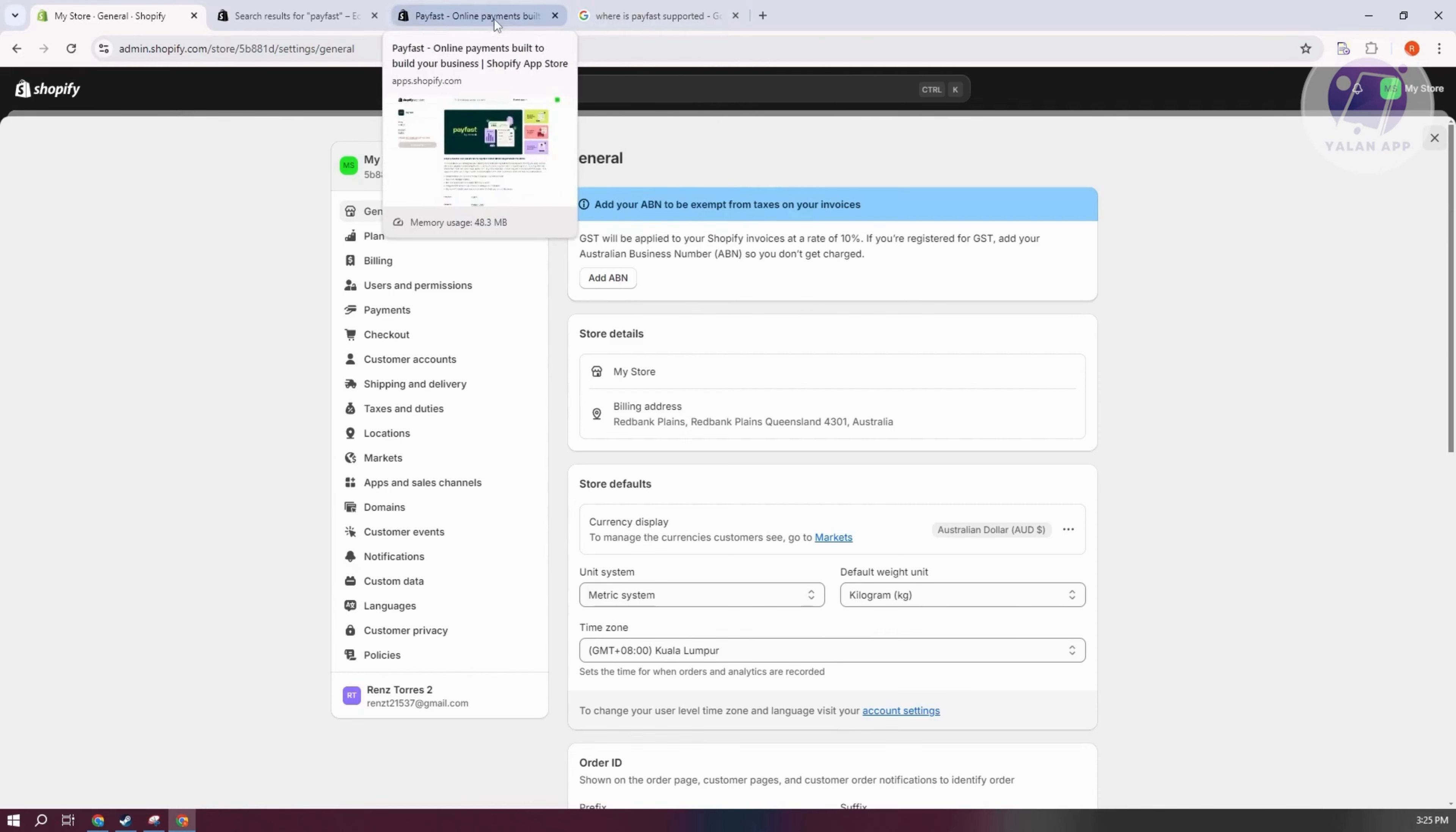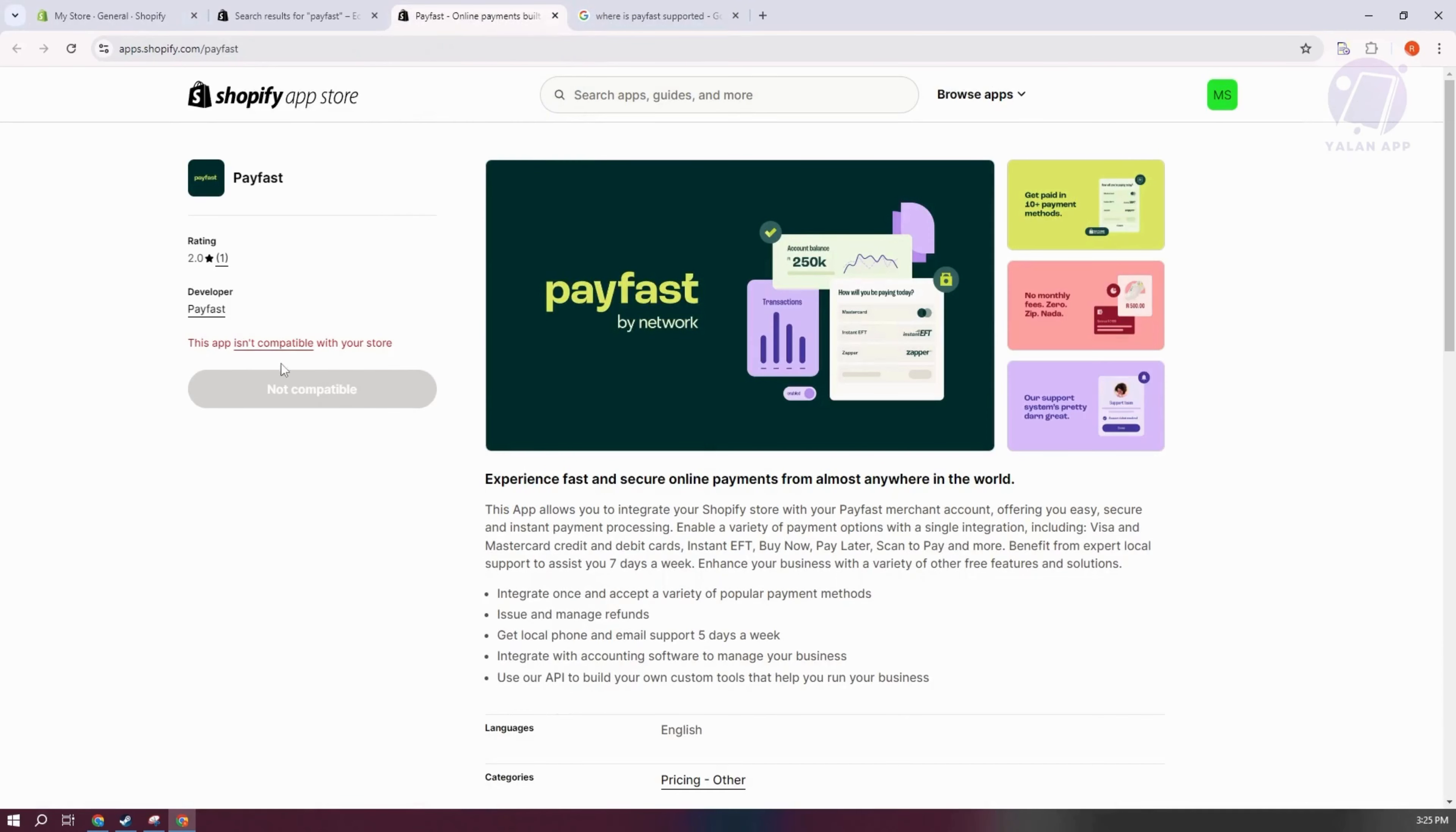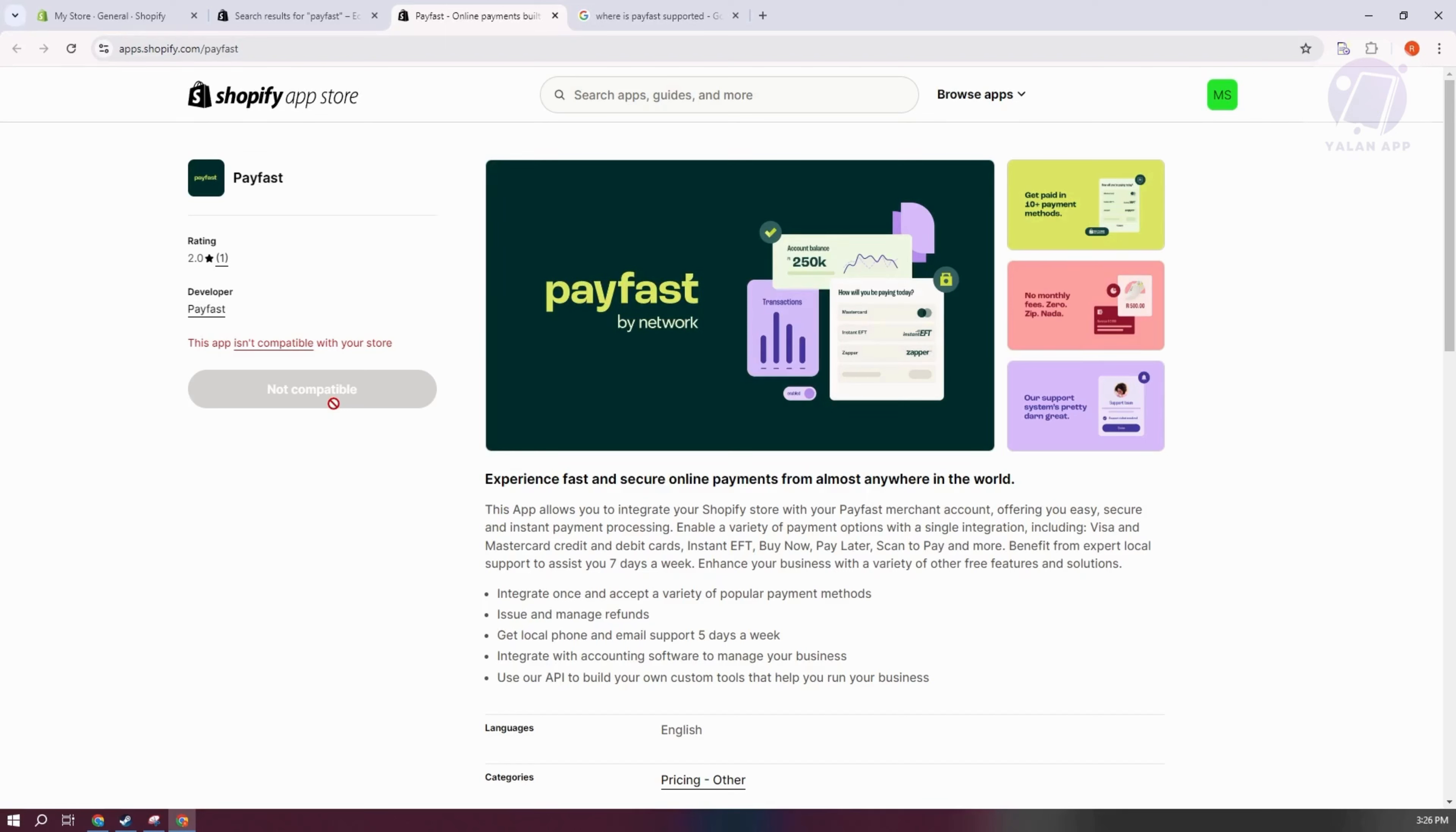As you can see, this is an example, but if you're able to actually access PayFast here, you can click on the install option for PayFast and proceed with installing it in your store. Just follow the on-screen steps to integrate your PayFast with Shopify.